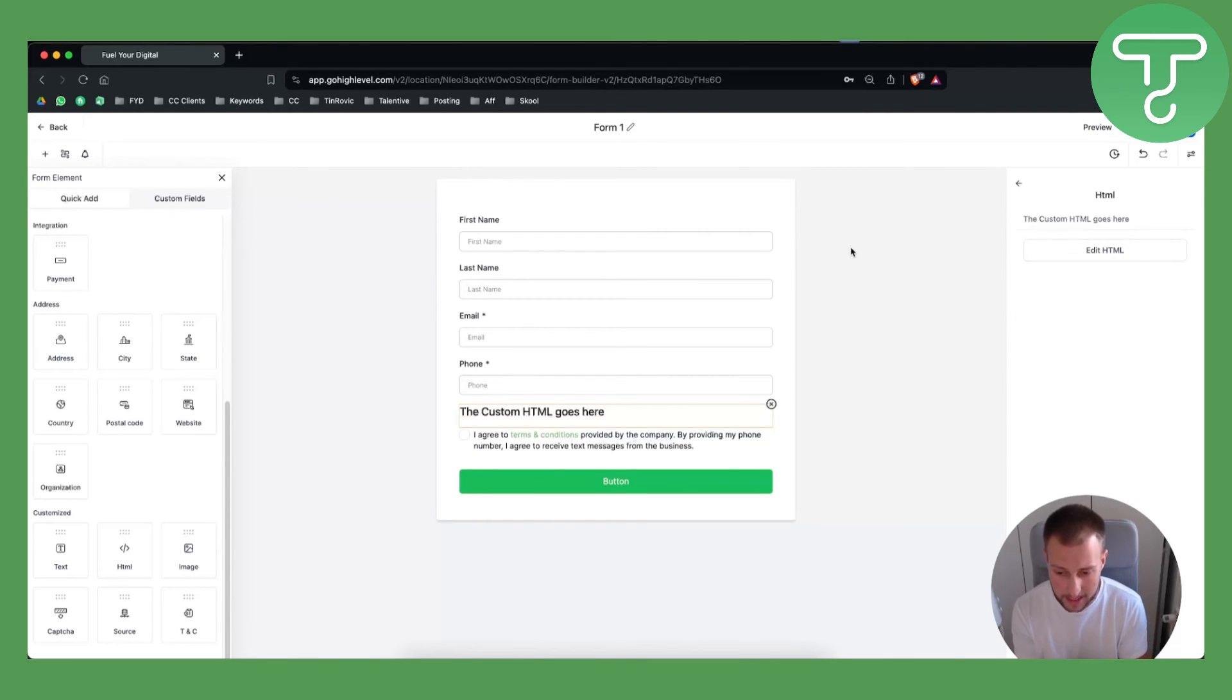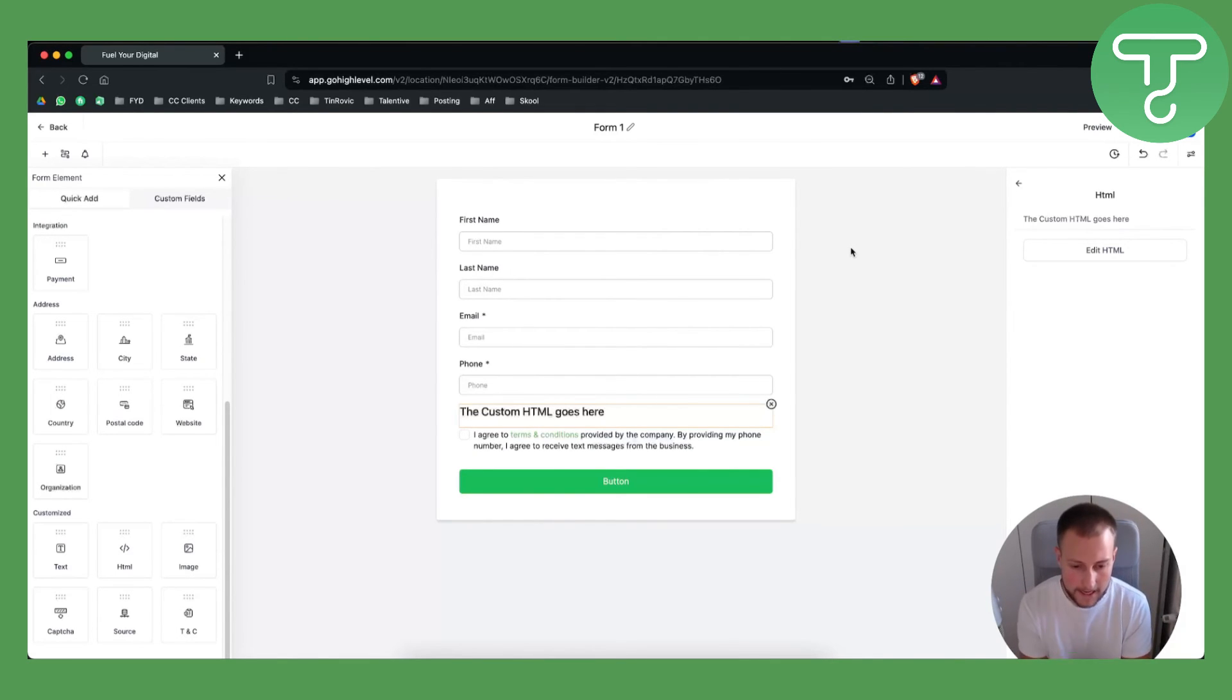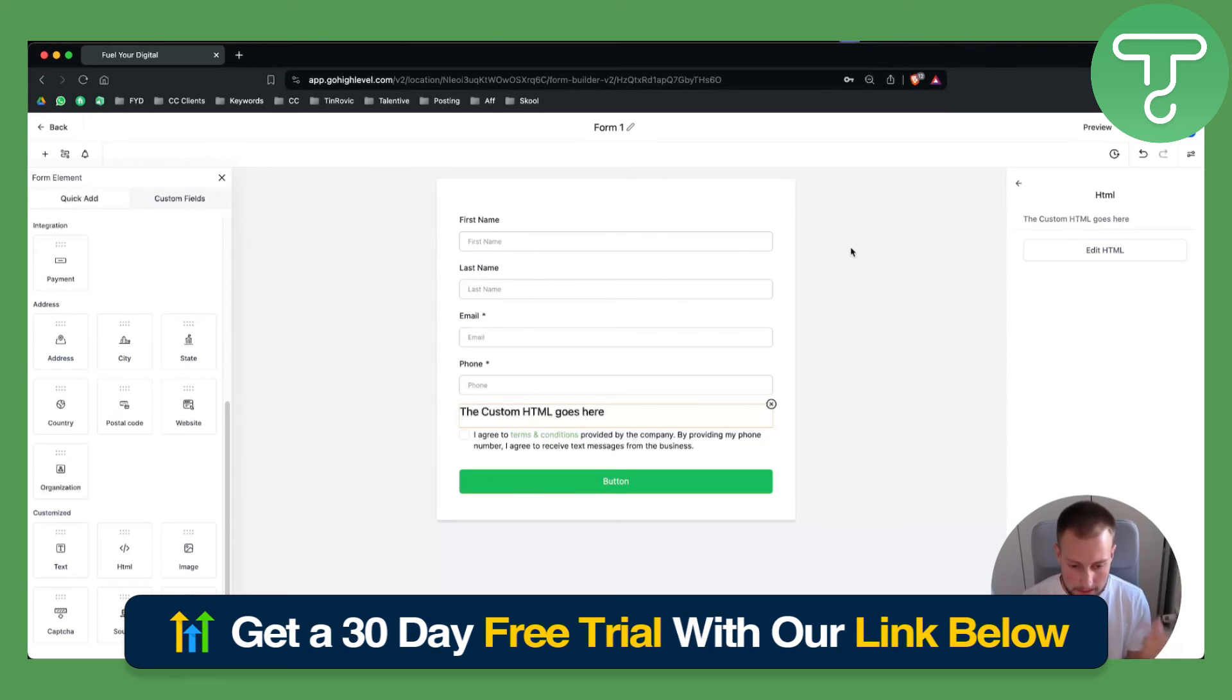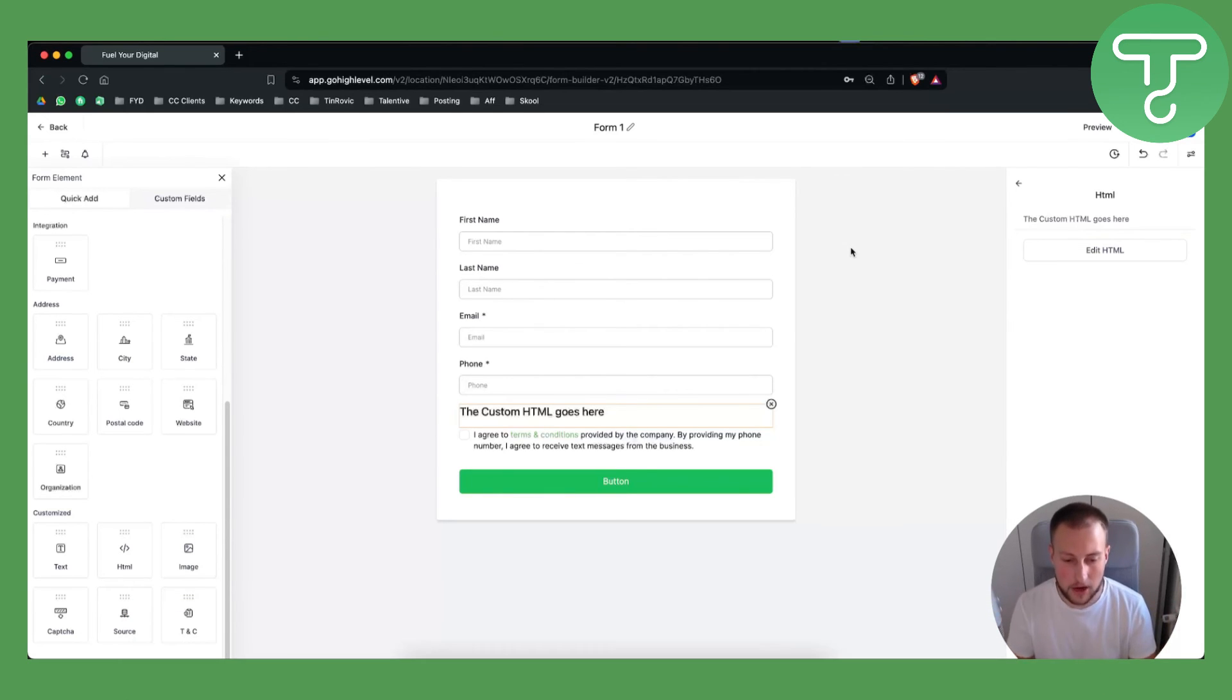That's how you can add a custom code in GoHighLevel form builder. If you have any more questions you can comment them down below, or if you want to get a 30-day free trial link on GoHighLevel make sure to check out our link down below. Thank you guys for watching.